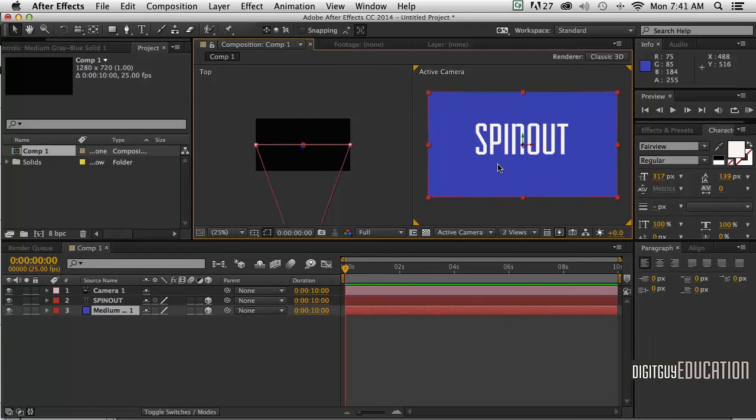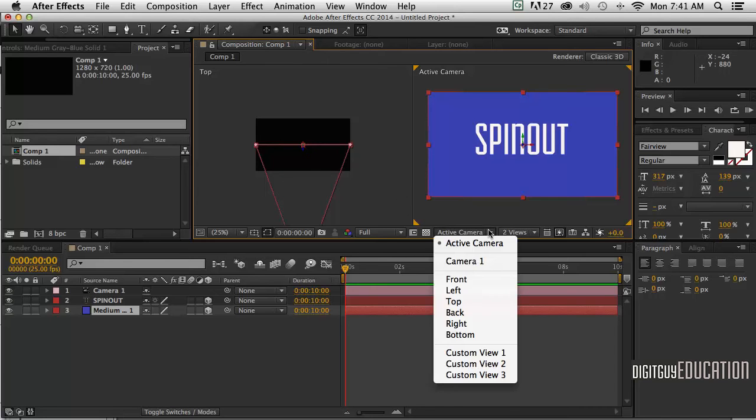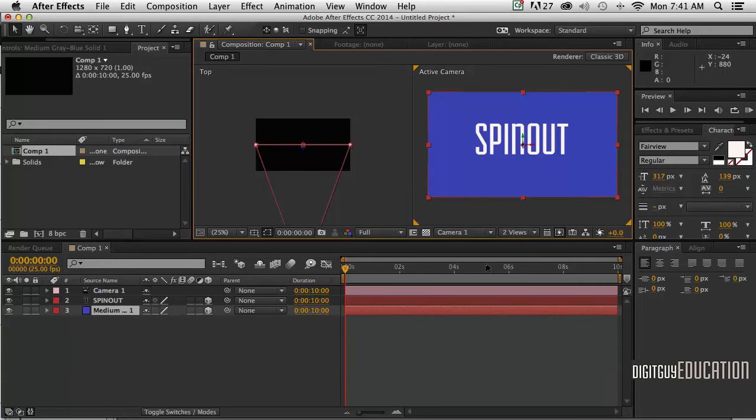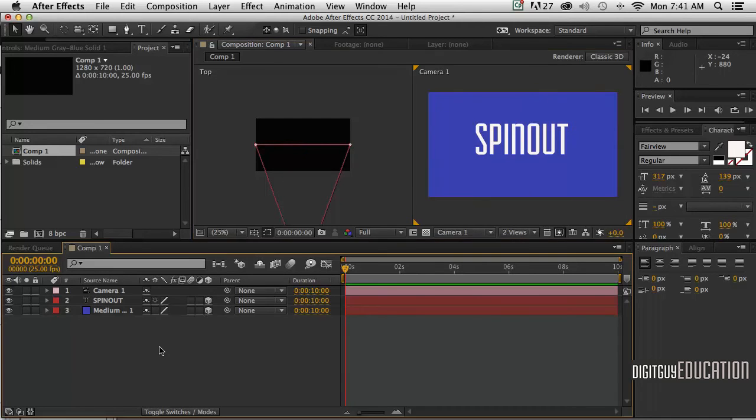Let's change this from active camera to Camera 1, which is the camera we've just made, and here it is here.